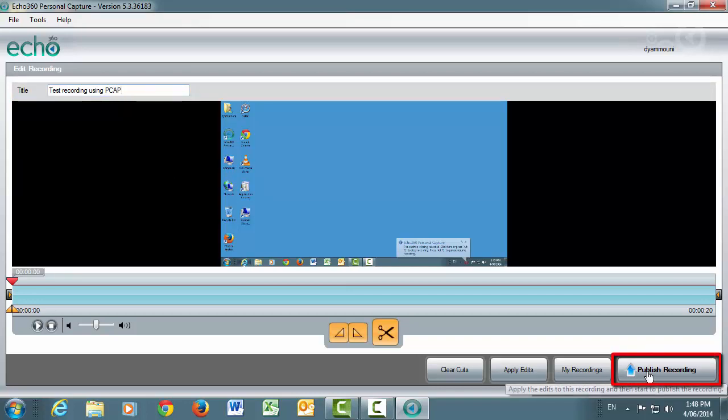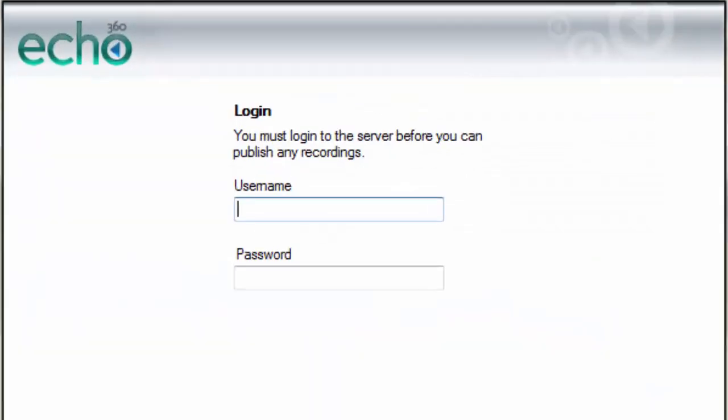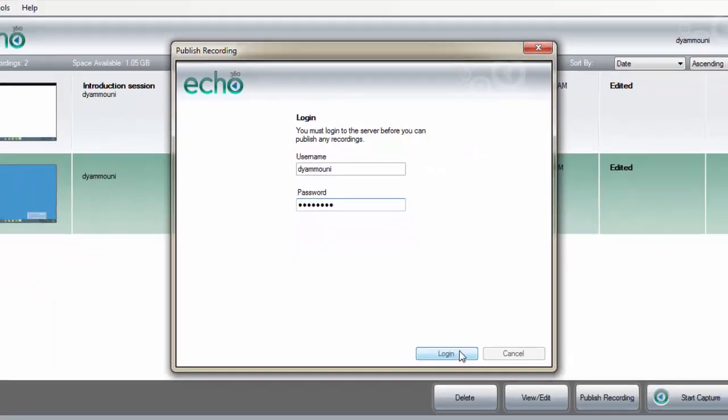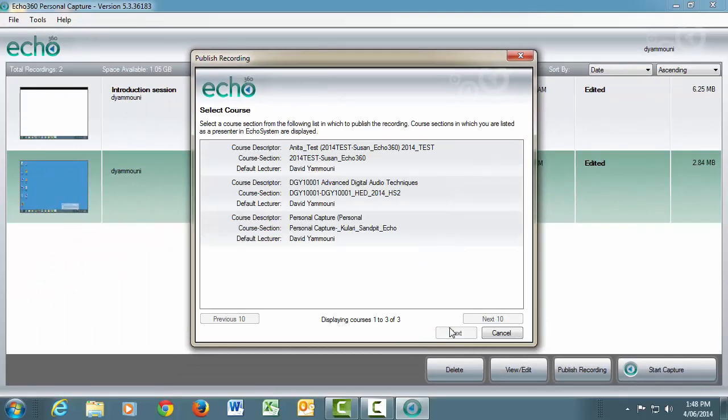Click the Publish Recording button and you will be prompted to log in to the ecosystem server. Enter your SIMS username and password. You will then be prompted to select the unit to which you will publish the recording.